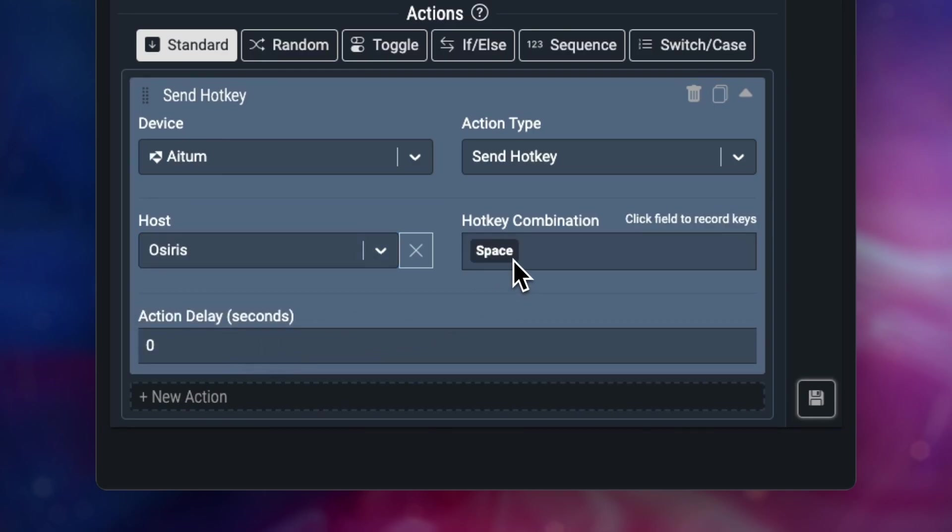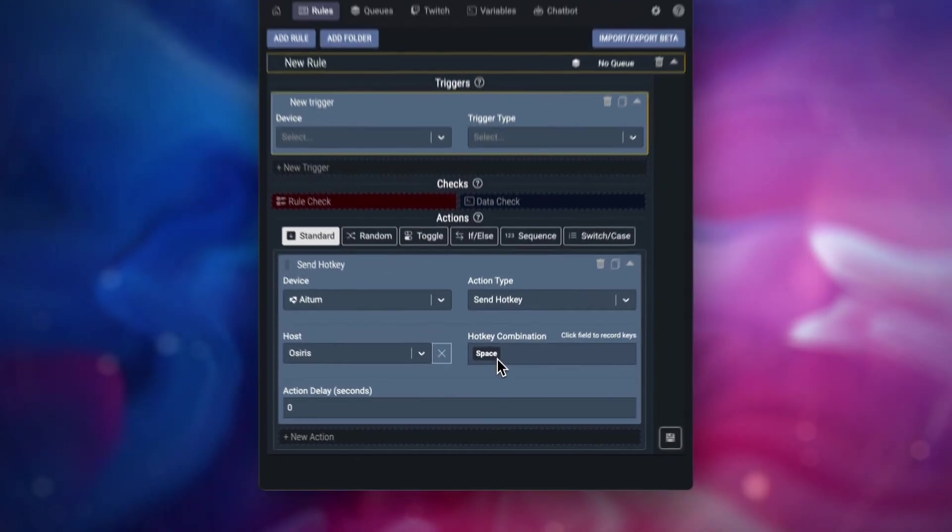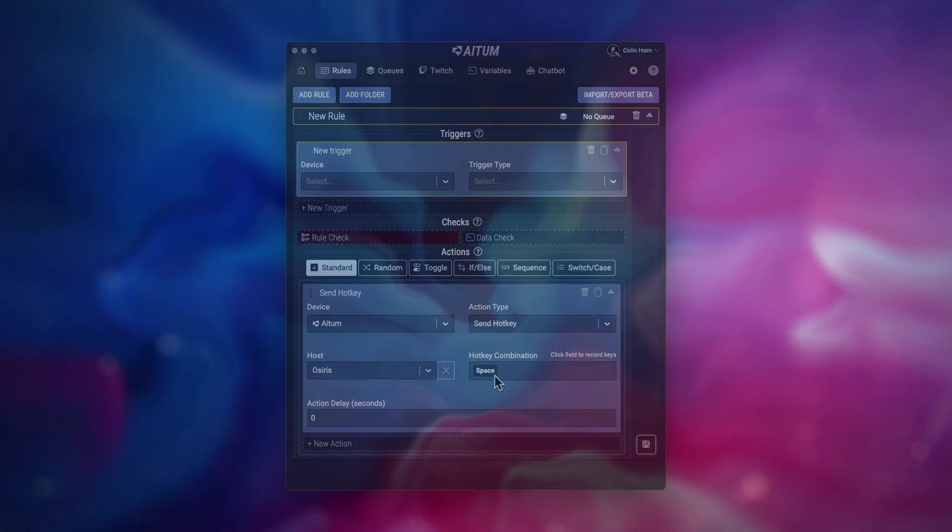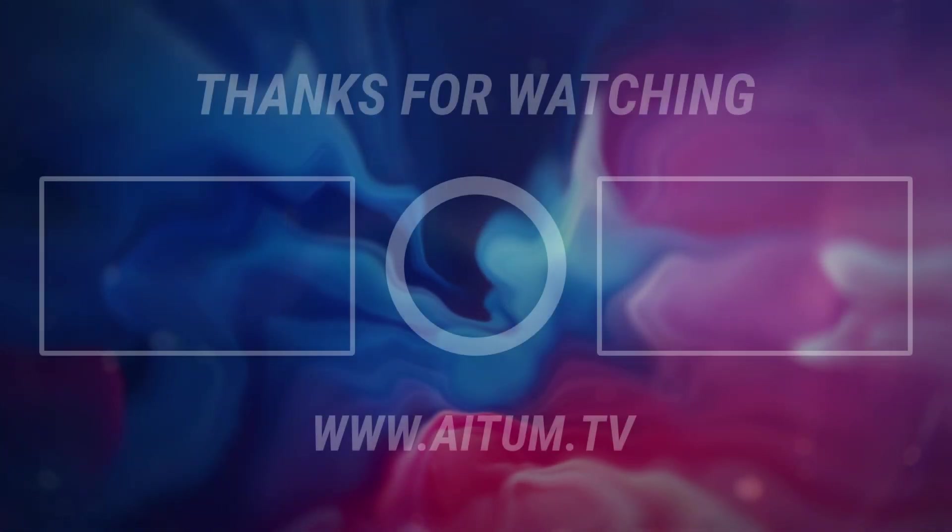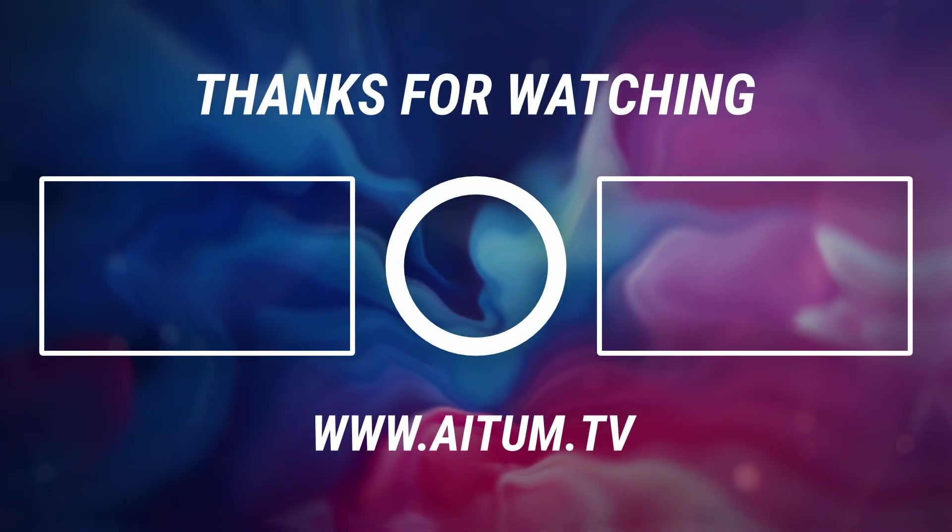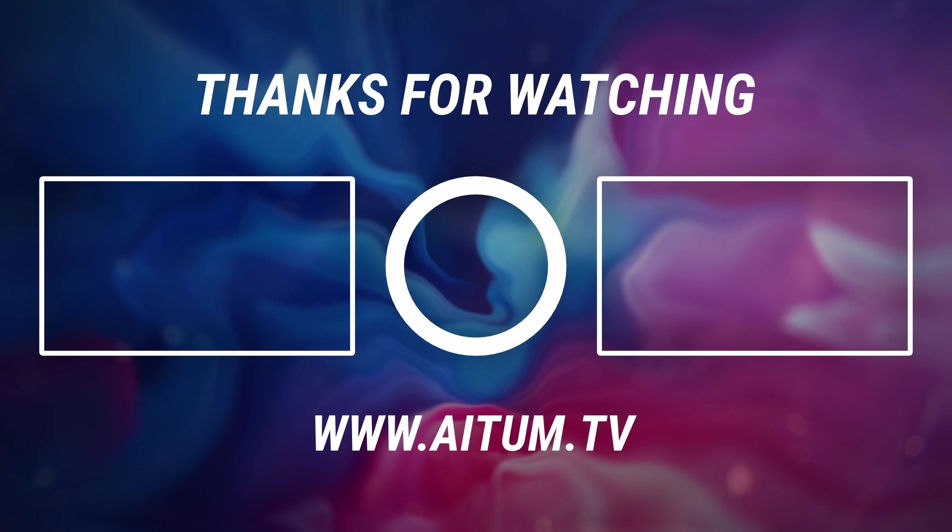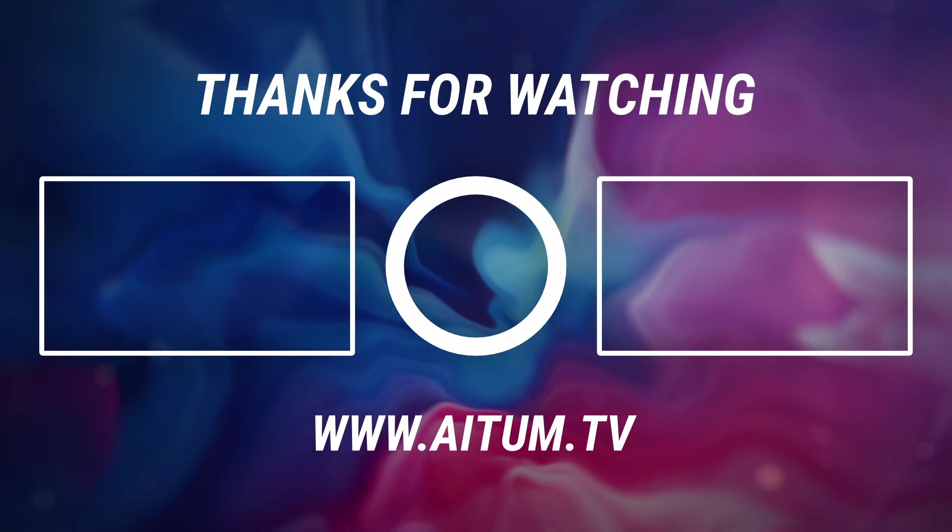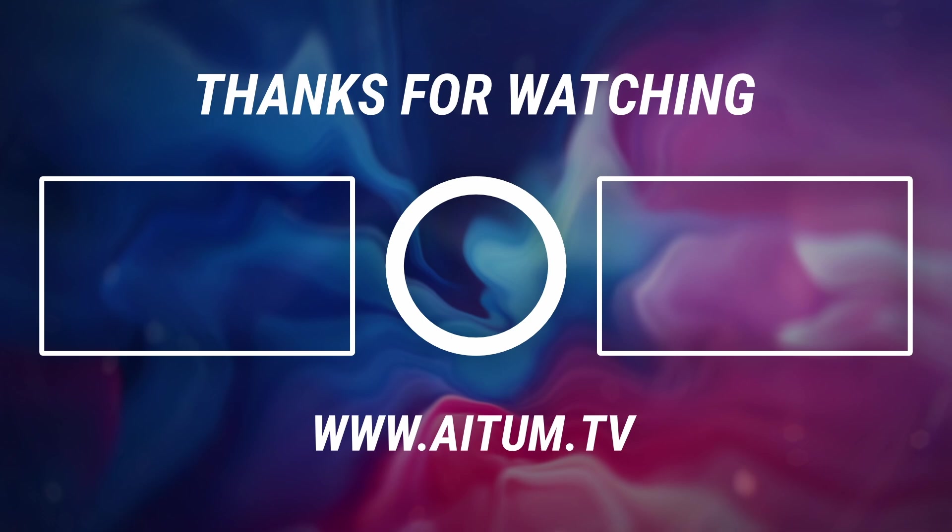And that's all there is to setting up a multiple PC ATEM configuration. I hope this video was helpful. If you have any issues or want to show us something cool you've made with ATEM, please join our Discord or follow us on Twitter. Links to both are in the description below.